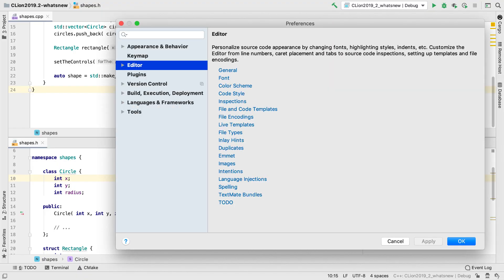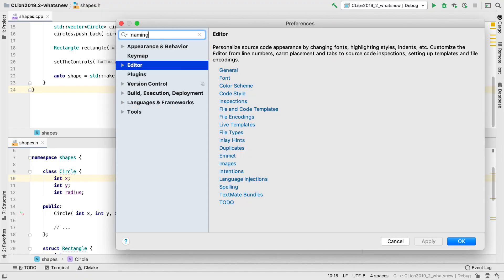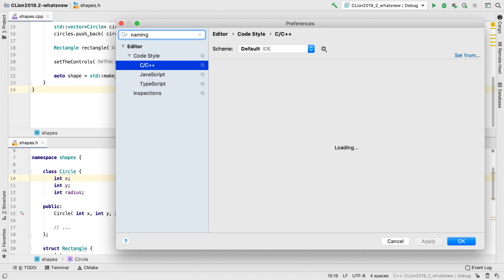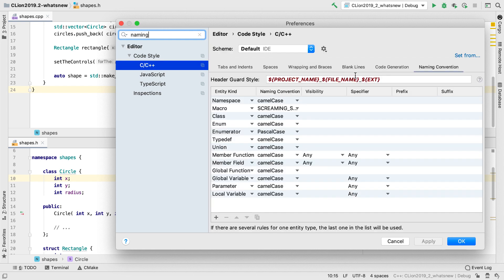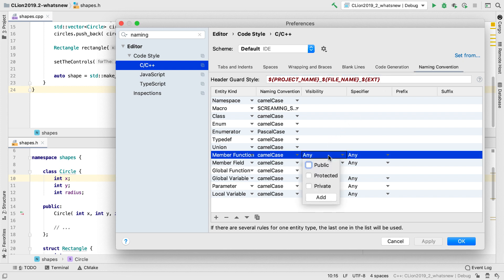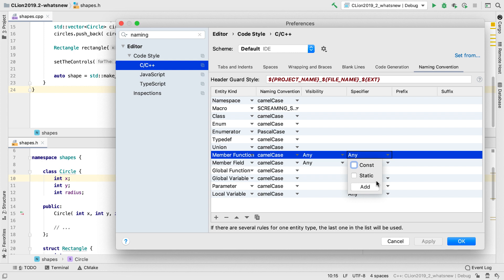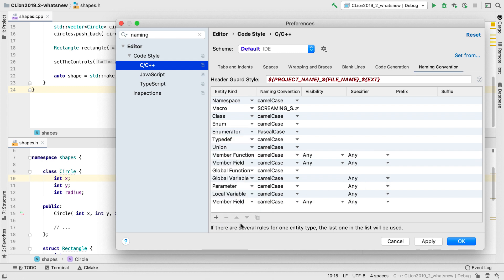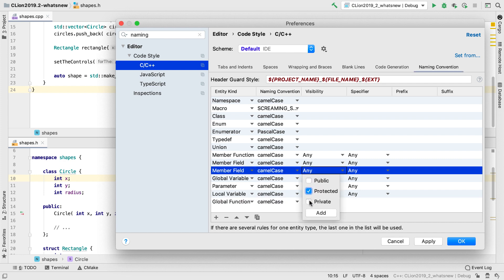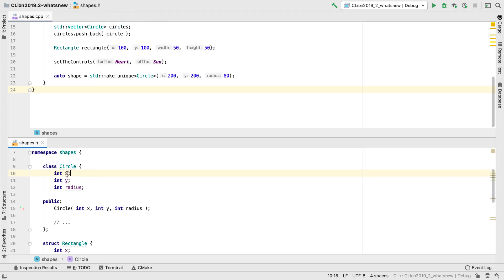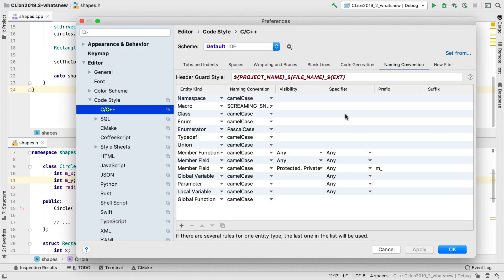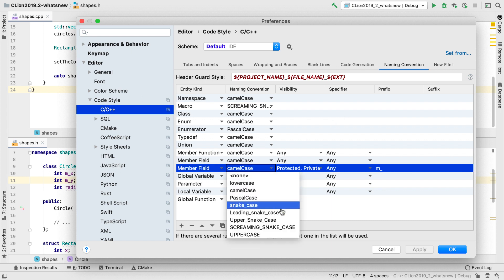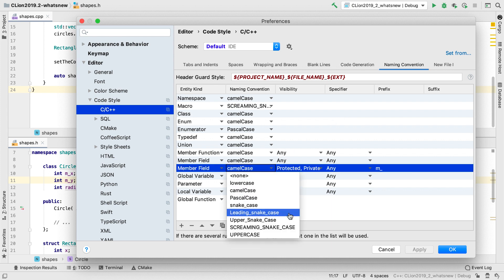Now next, naming is hard, but following naming conventions doesn't have to be. We've extended the naming conventions feature we added in the last release, with a new, more powerful UI. We can now scope specific conventions to certain visibility levels, or by const qualification. If you need to use more than one rule per entity, you can add additional lines. We've also added two additional naming styles, Upper Snake Case and Leading Snake Case.